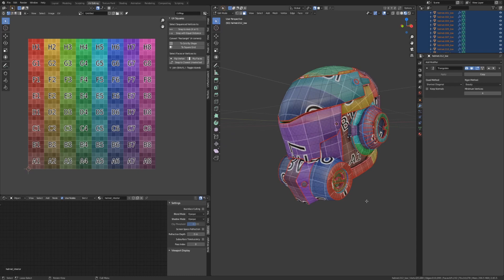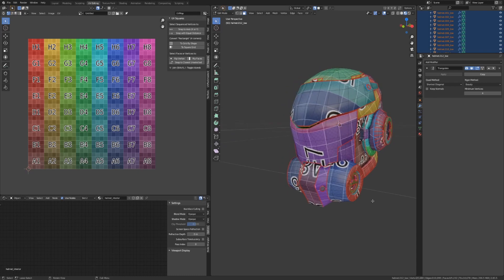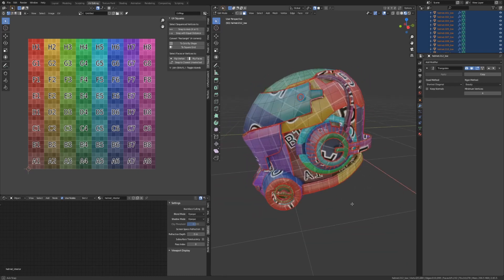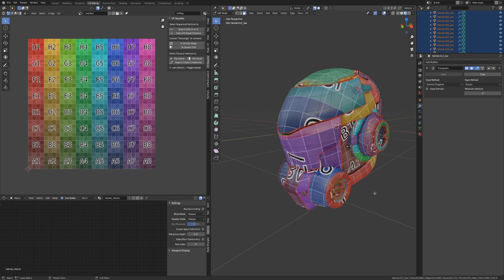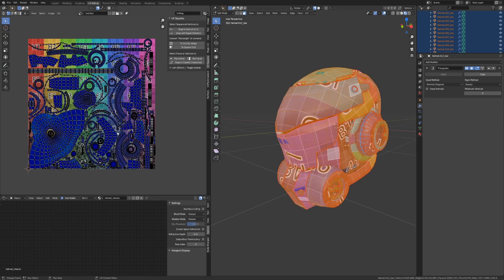To skip ahead to the end of the process, once I've unwrapped every part of my helmet, I'll select everything, and then I'll pack all the UVs onto one material using UV Packmaster Pro 2 to get the most out of the space on my grid. The end results will look a little bit of something like this.